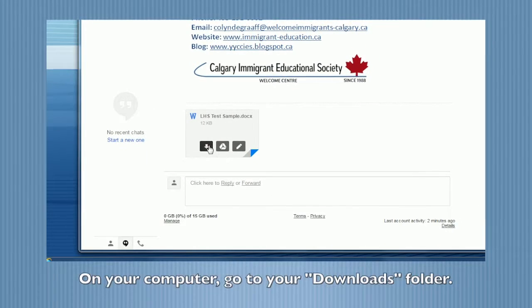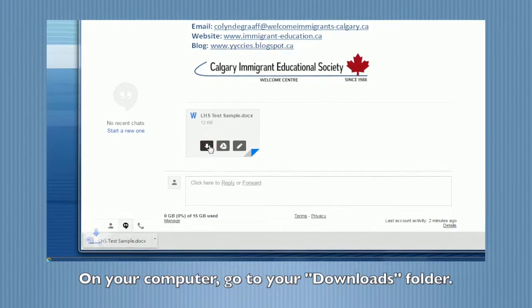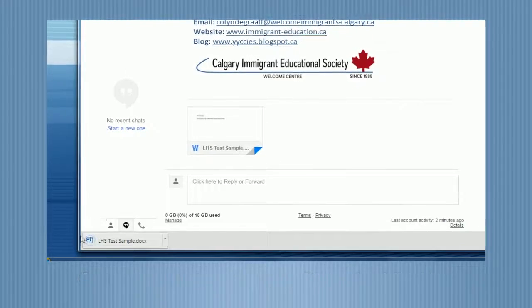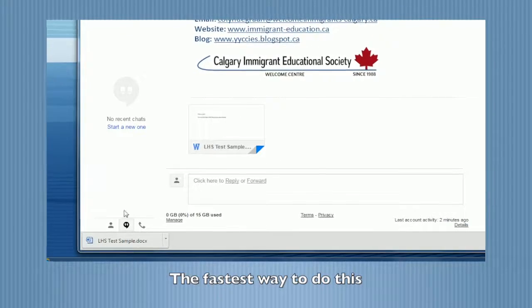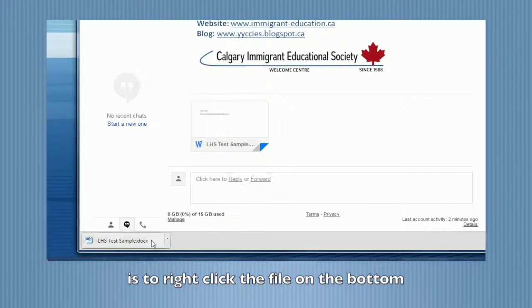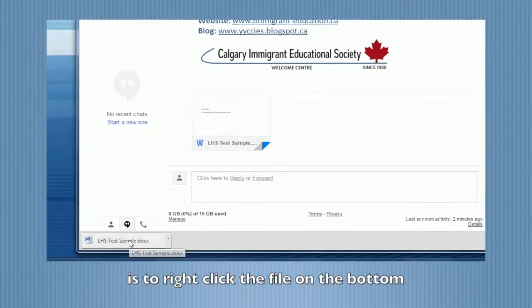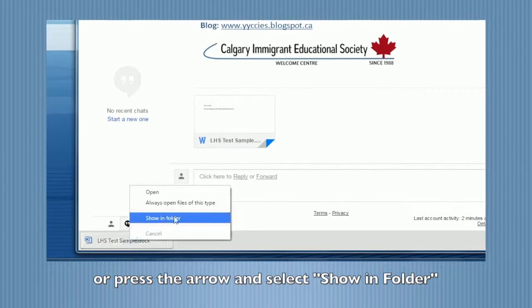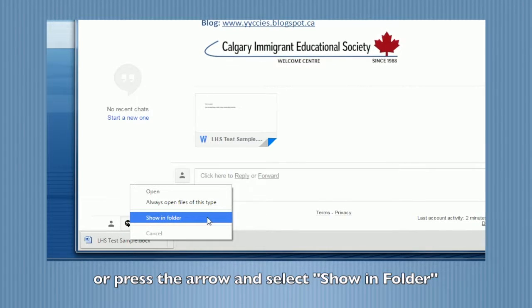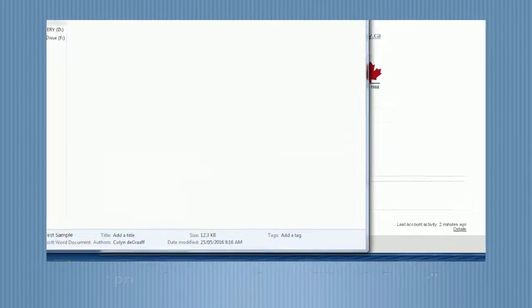On your computer, go to your downloads folder. The fastest way to do this is to right-click the file on the bottom, or press the arrow and select Show in Folder.